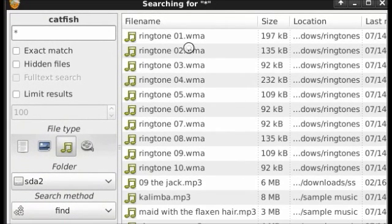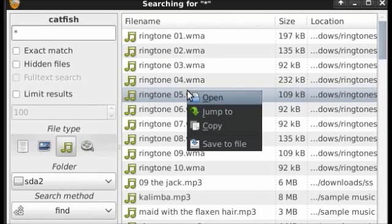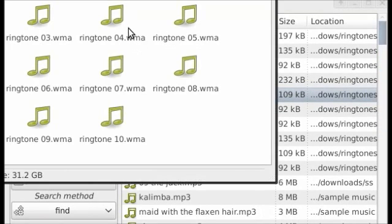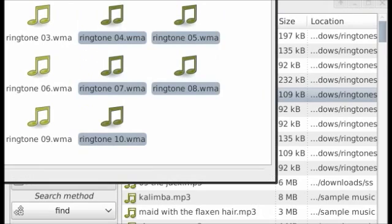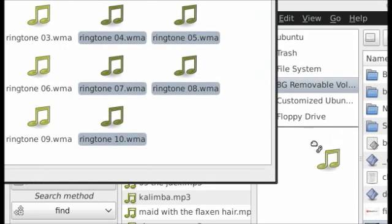And now Catfish has found some more of my files. I'll right click on them, select jump to. Now I can select these files, drag and drop them to my pen drive.